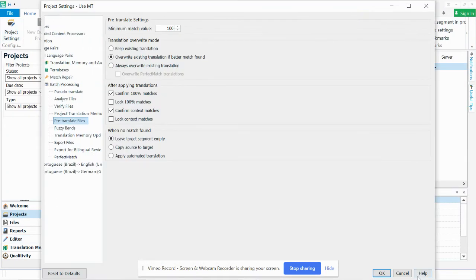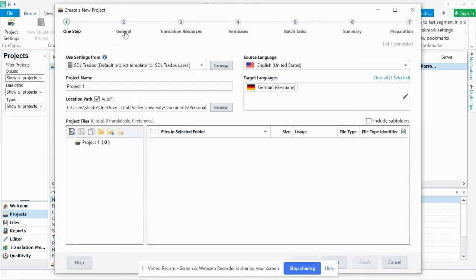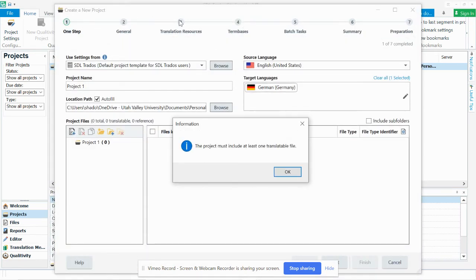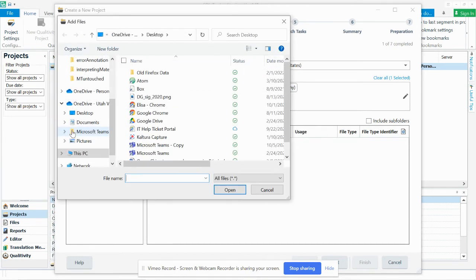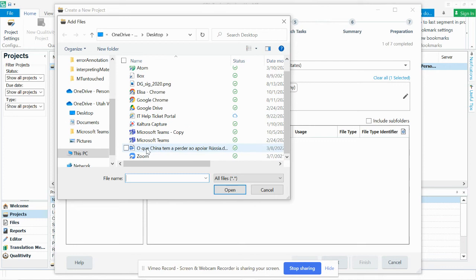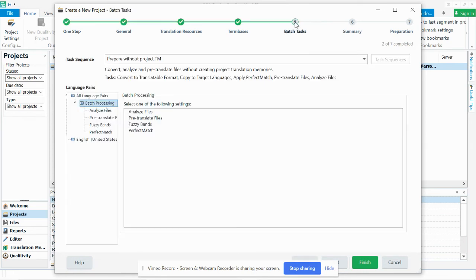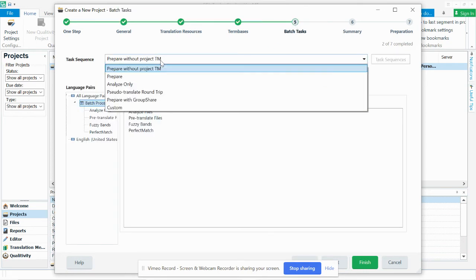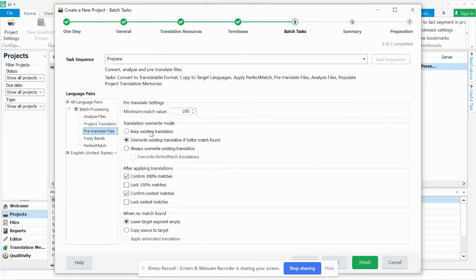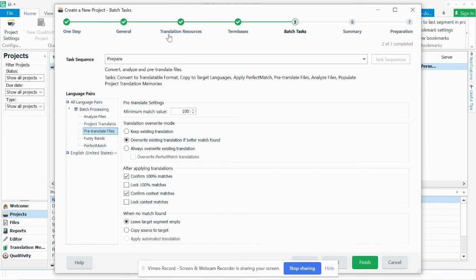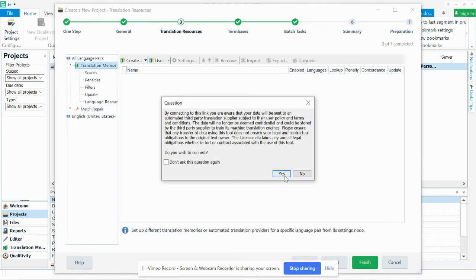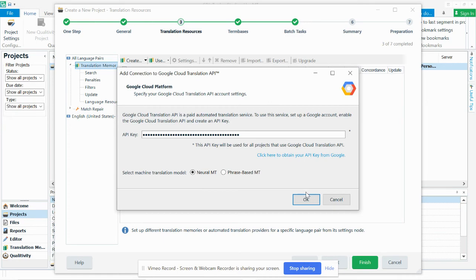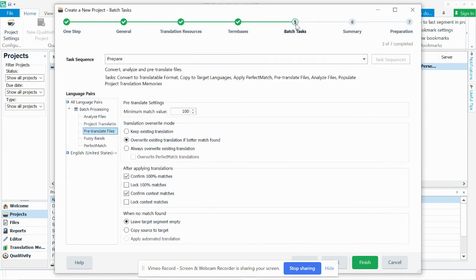I'll show you what it is just really quick here. So I actually want to create a new project. So when you create a new project, you set up whether you're going to use translation memories or whether you're going to use machine translation. But then here where it says batch tasks, you can have it pre-translate the files. And right here, you can apply. If you've added Google Translate, like from right here, then in batch tasks, we can say...